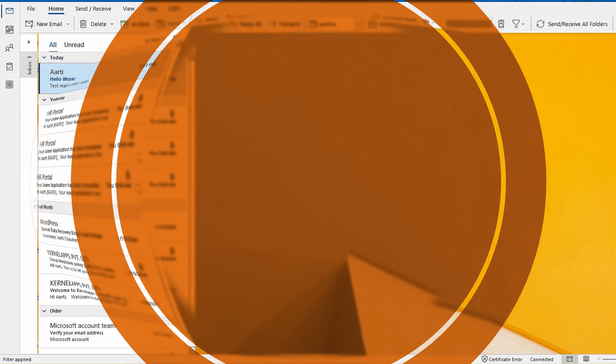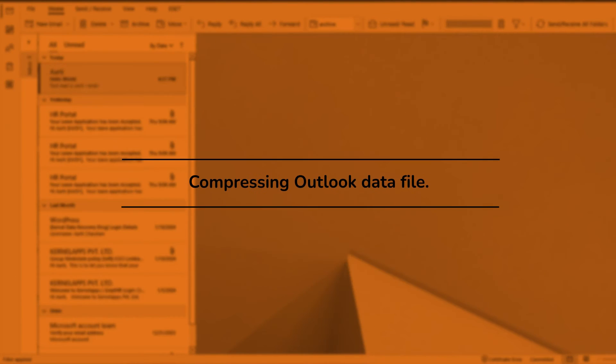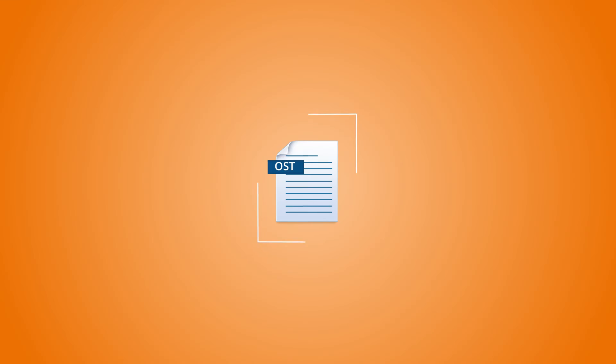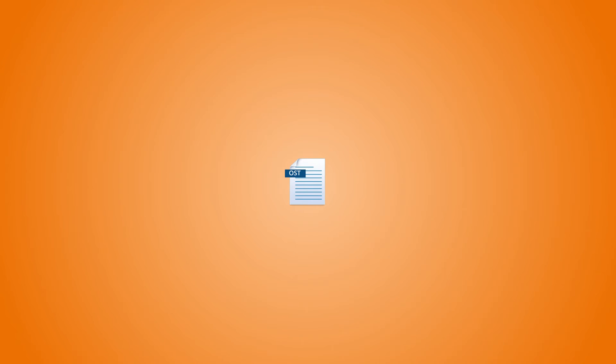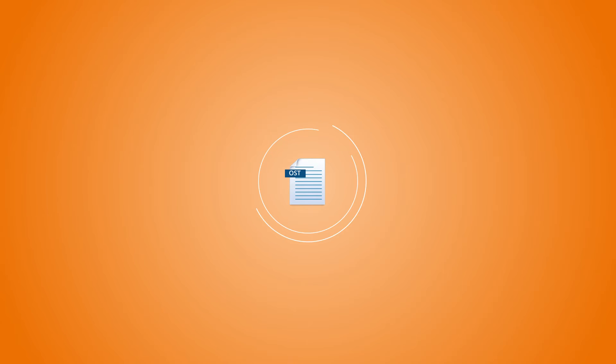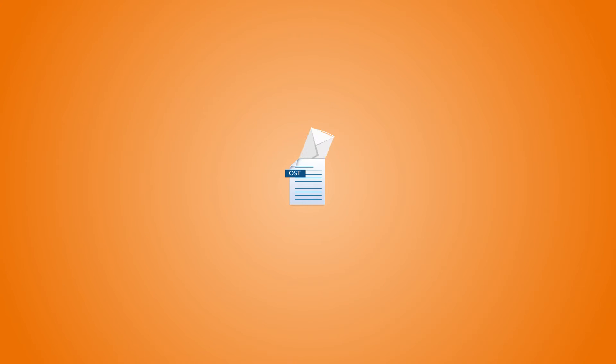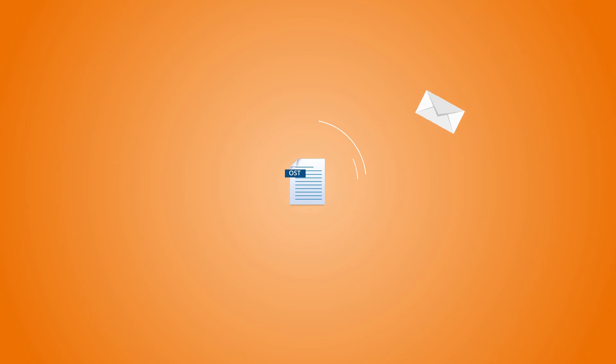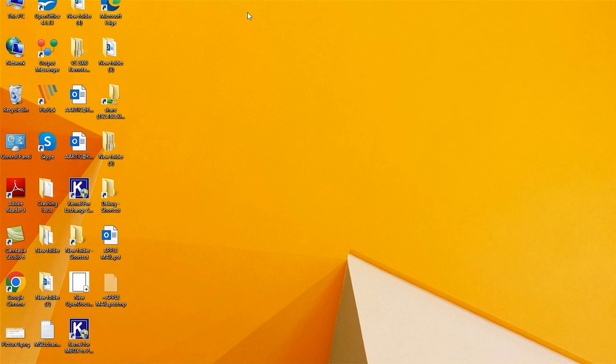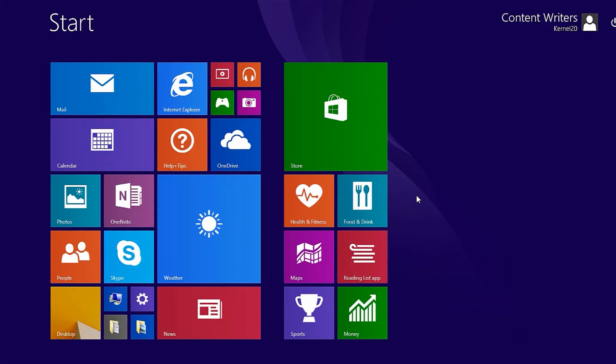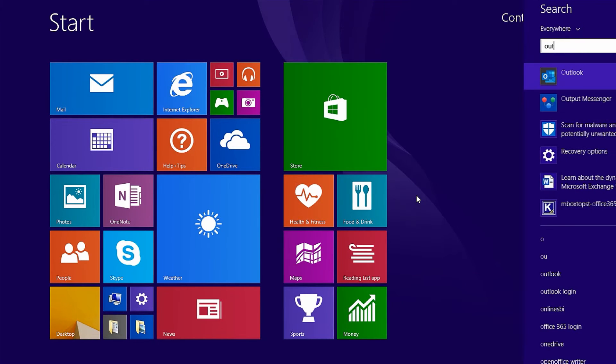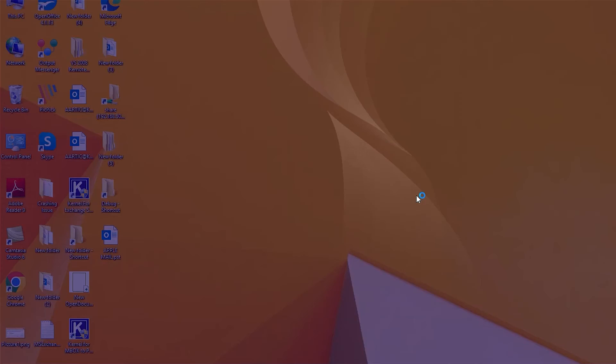Method 2, Compressing Outlook Data File. Compressing the size of your OST file with the built-in feature of Outlook is possible. It will help you improve the performance of the Outlook application after the user deletes unnecessary items from their mailbox. Follow the given steps to reduce the size of your OST file.